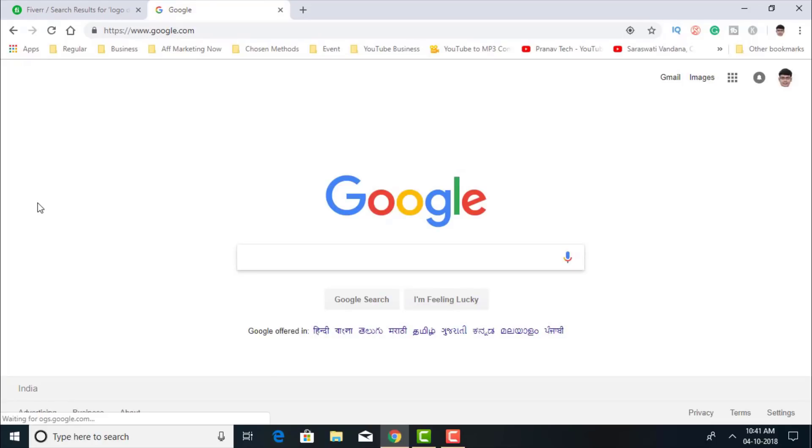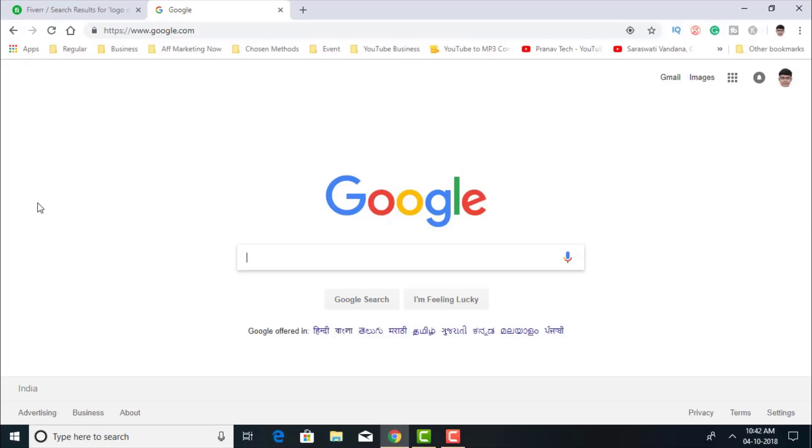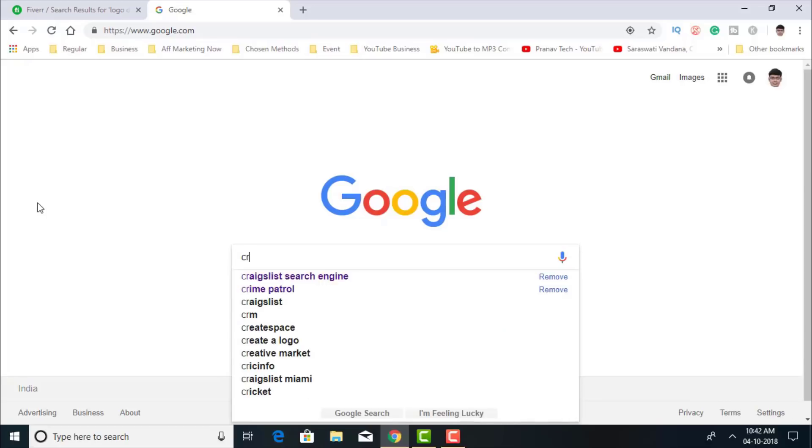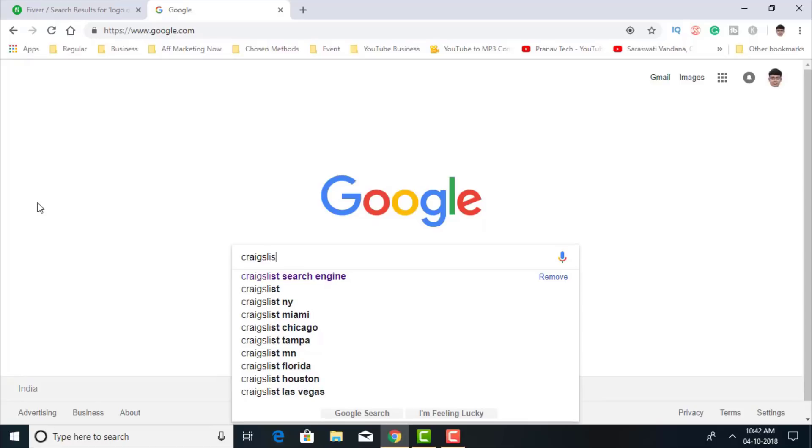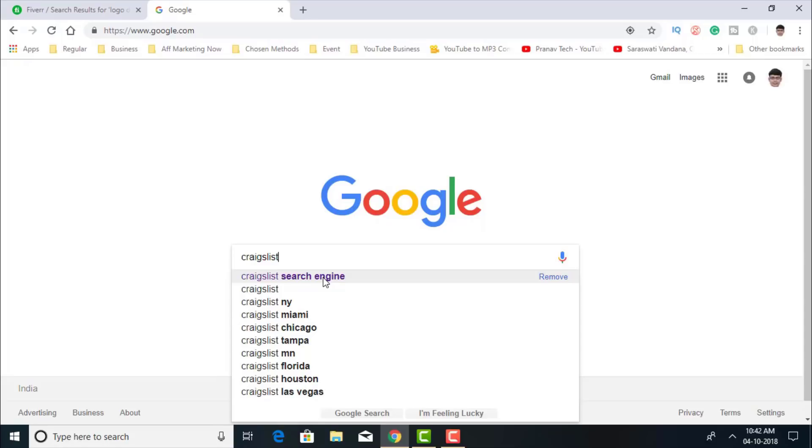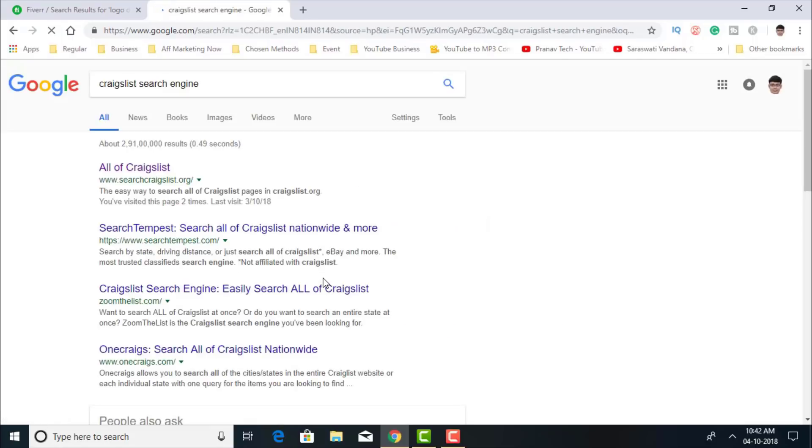I'll head over to a very popular site called Craigslist. Now on Craigslist, what I'm going to do, I'm not going to enter Craigslist directly, but I'm going to type Craigslist search engine. I'm going to type this one, Craigslist search engine.